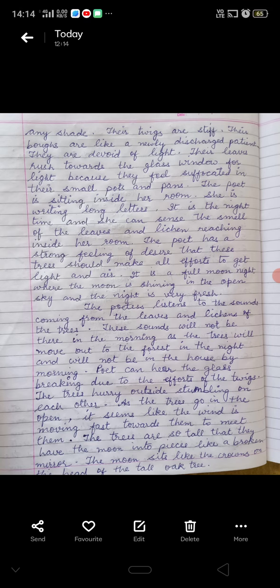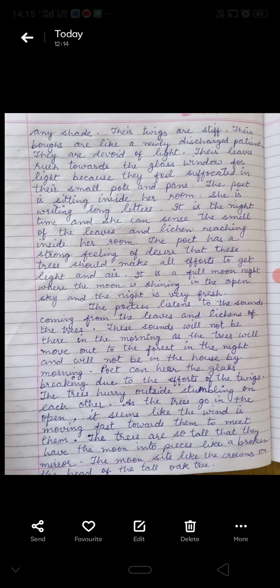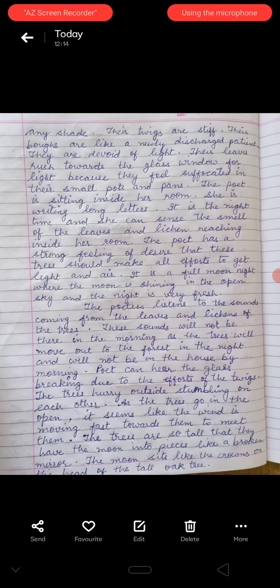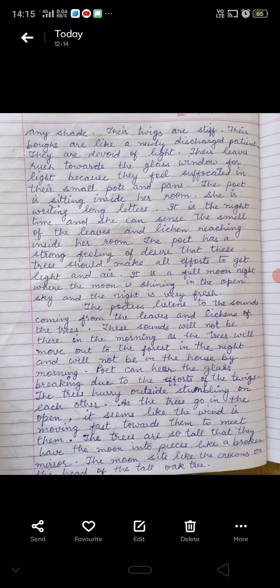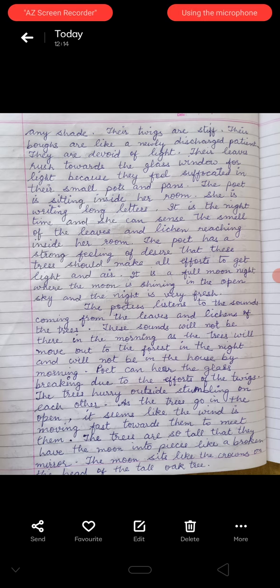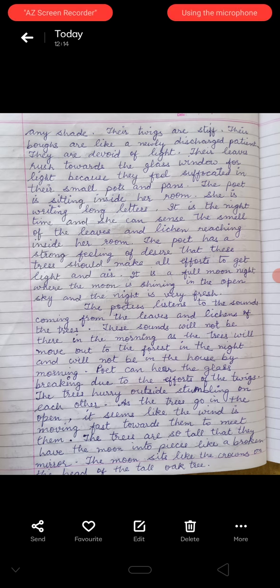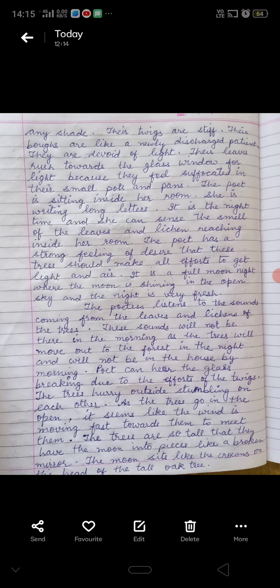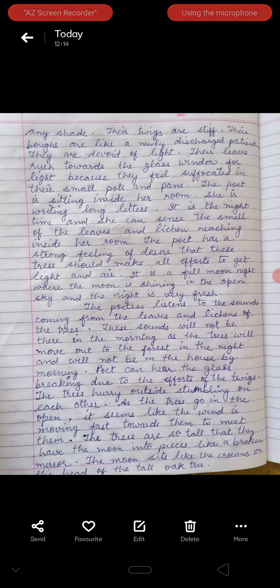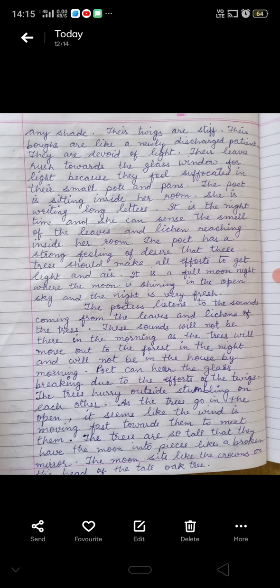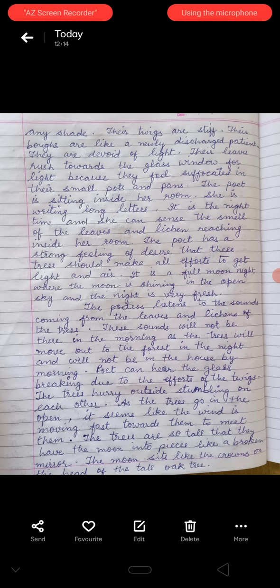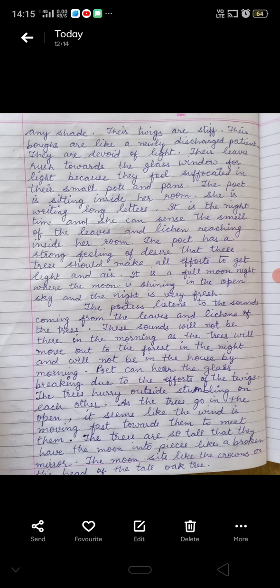Their branches are like newly discharged patients from a hospital — half-dazed, stumbling along. They are devoid of light because sufficient light does not reach inside the house. Their leaves rush towards the glass window in search of light.